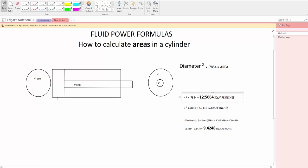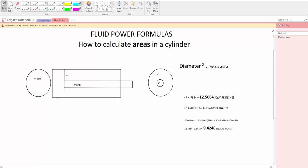So this will be the bore area right here when the cylinder is going to extend. And this one right here, it will be the area on the right hand side where you're going to be applying pressure for the cylinder to retract.